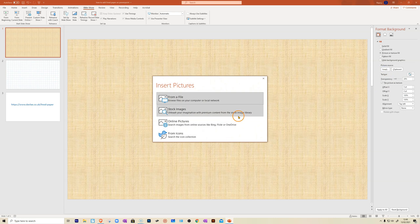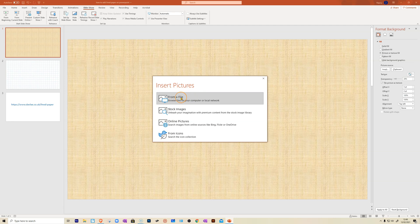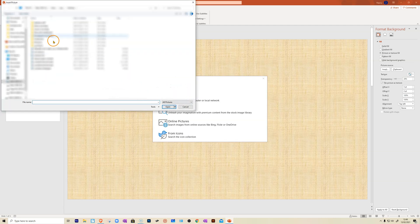Now you get an option to select where the file is. Mine is on my computer, so I'm going to choose from a file. You do need to save your lined or square paper as JPEG or similar. It needs to be an image in order to have it as a background on PowerPoint.